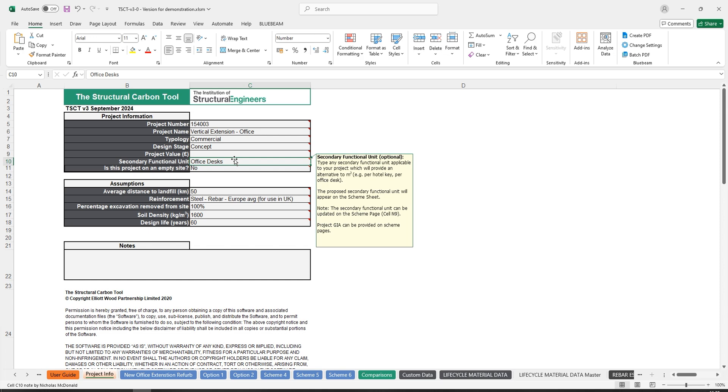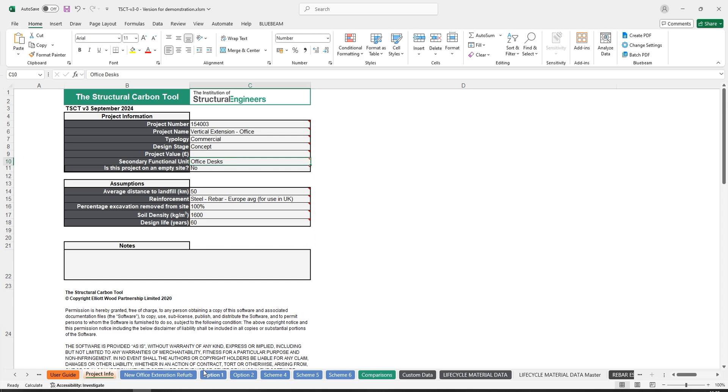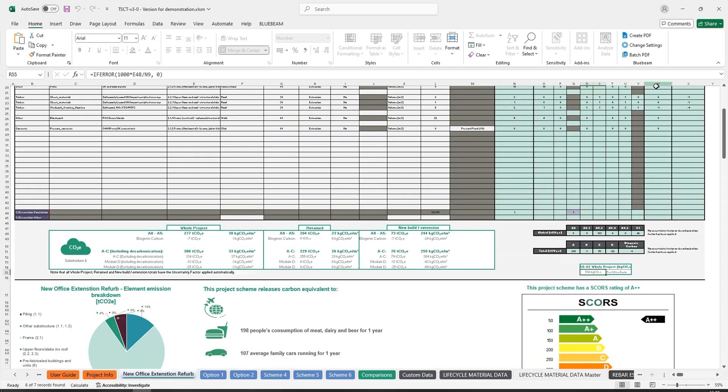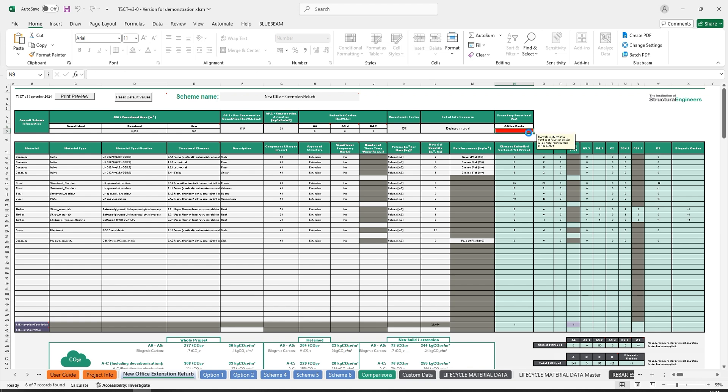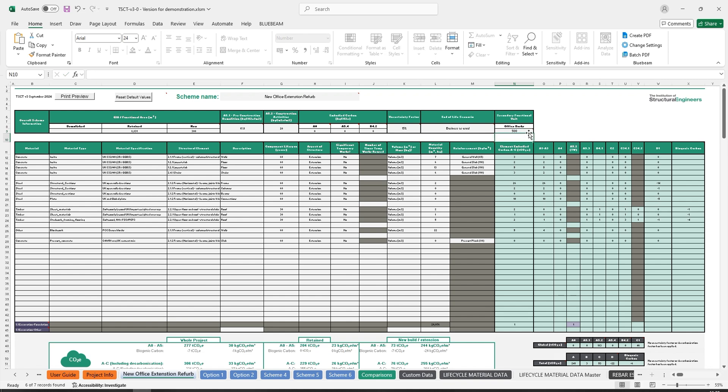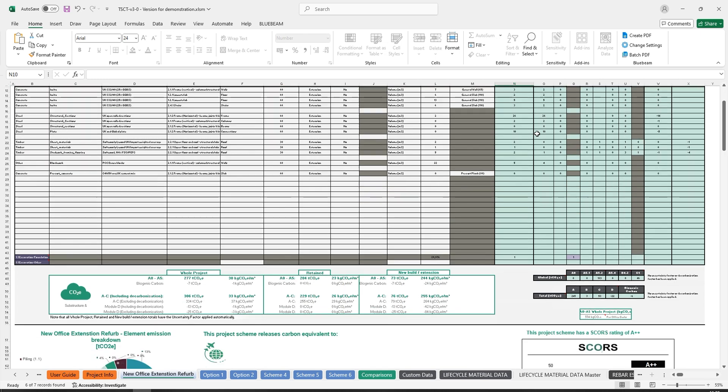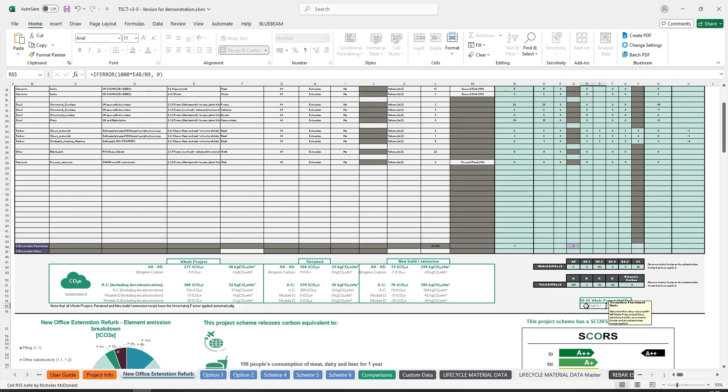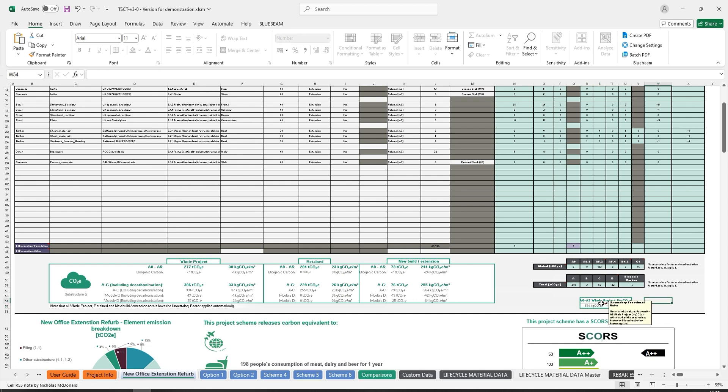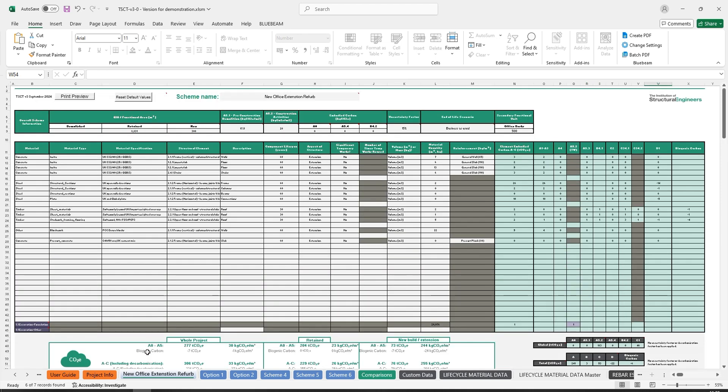Most secondary functional units will then appear on the scheme sheets in cell N8. N9 will then be ready for the user to enter the correct number associated with that secondary functional unit. Results for the upfront carbon will be shown in cells RS55 for inclusion in summary reports.